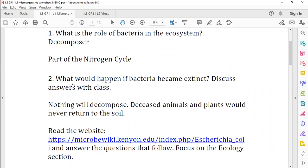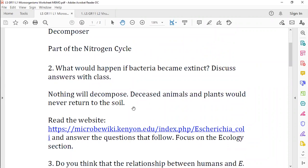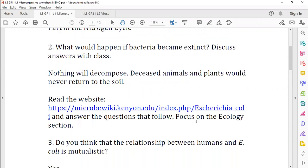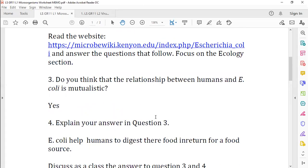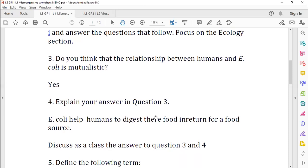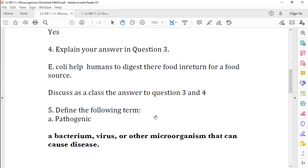What would happen if bacteria became extinct? Nothing will decompose. We'll have dead bodies of plants and animals and organisms lying around everywhere, and diseased animals and plants would never return their materials to the soil. Do you think that the relationship between E. coli is mutualistic? Yes, there's a mutualistic relationship there. We have E. coli in our intestines, and that helps us to digest our food better, especially our proteins. In turn, they are getting some of our food to drive their life systems. So, they help humans to digest their food in return for a food source.